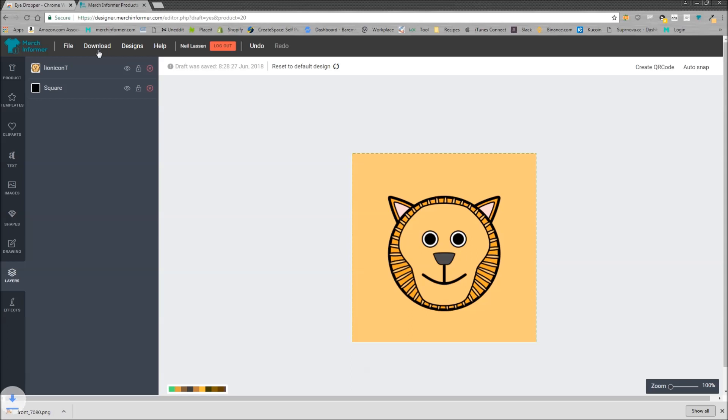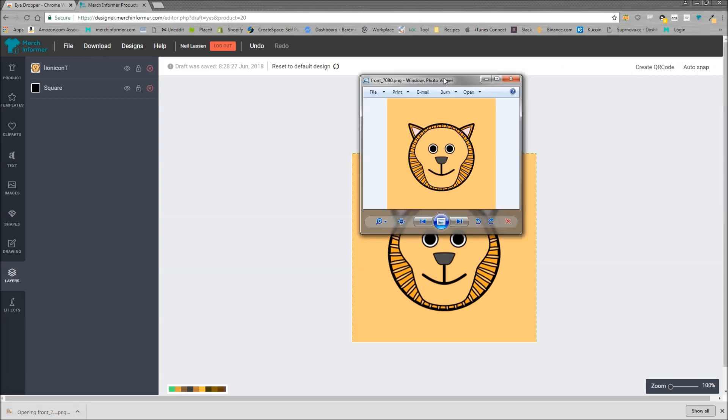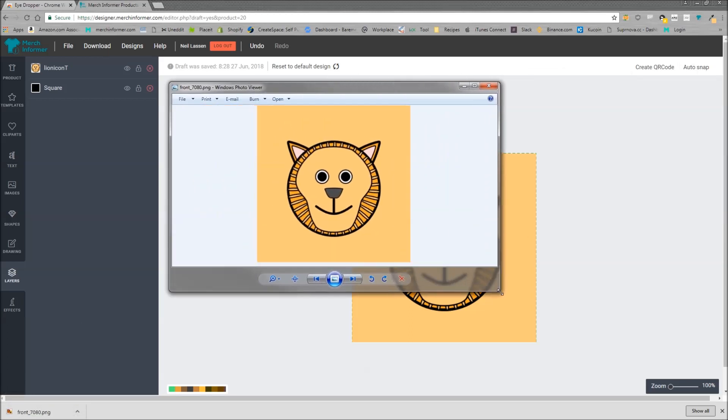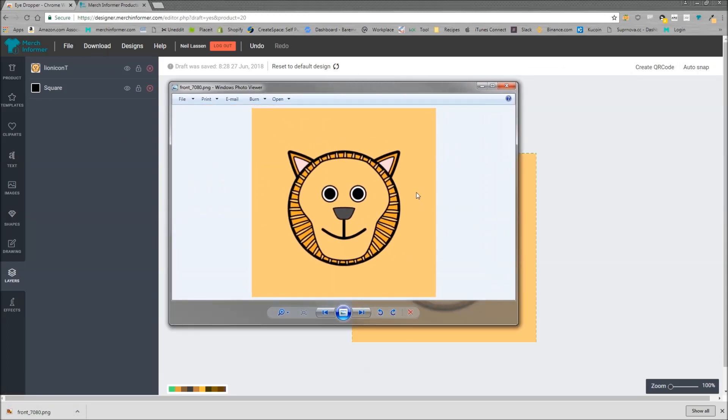And then you can go ahead and just download that. And here is your design that you can then upload to Merch by Amazon.